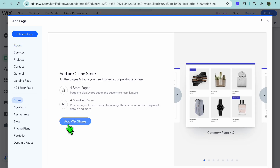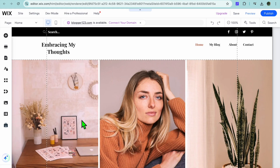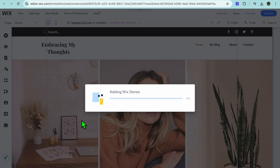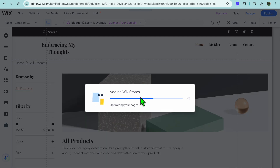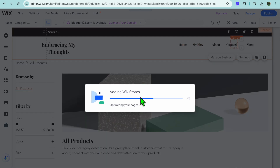After selecting Add Page, pay attention to the left hand menu option — you're going to select Store. You will then see the option Add Wix Stores. Tap right there, then give it a few seconds while the app is being installed.